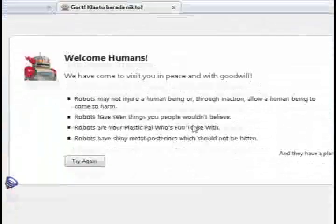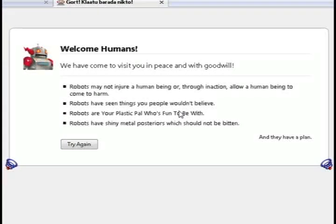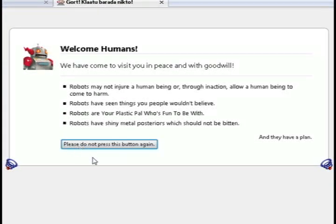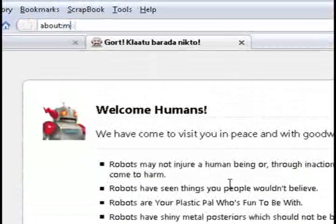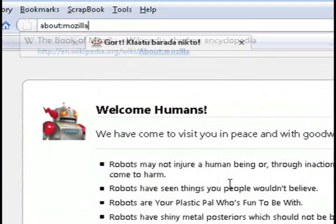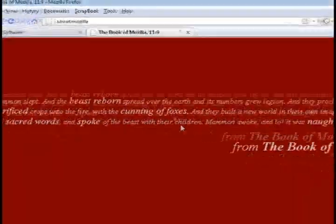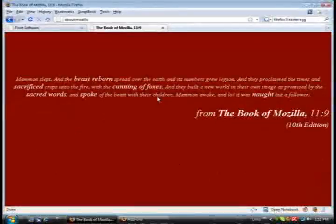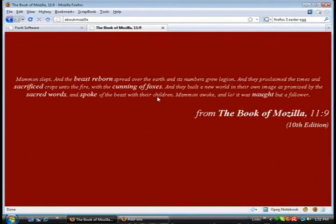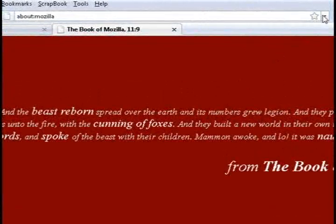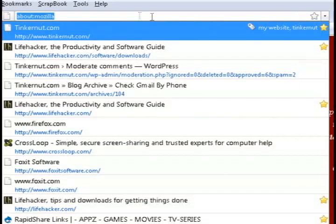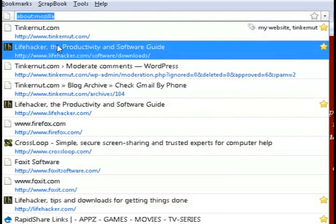If you type in 'about:robots', it takes you to this little Easter egg page where you can read about robots. Or if you go to 'about:mozilla', it takes you to the Book of Mozilla.